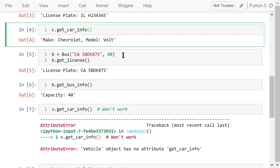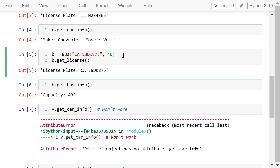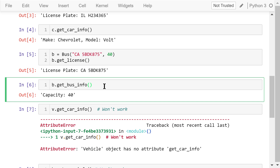After that, we create a bus object. This is the license and this is the capacity — it can seat 40 people max. We use the getLicense method inherited from the superclass to print out the license plate. We use the getBusInfo method to print out the bus capacity information.